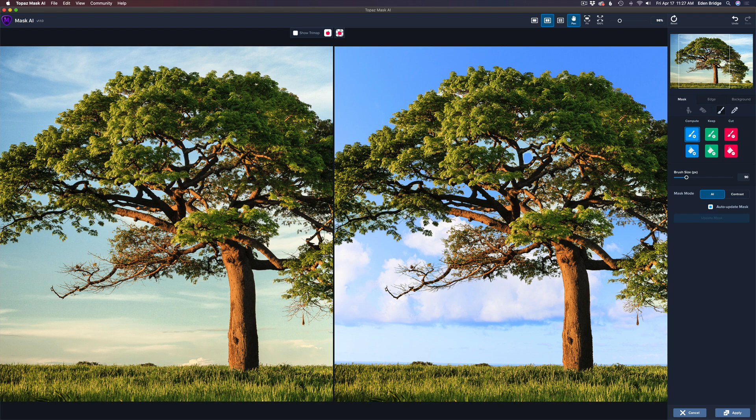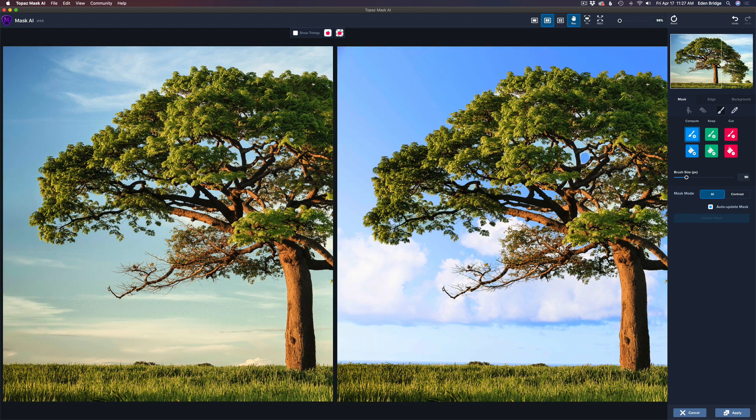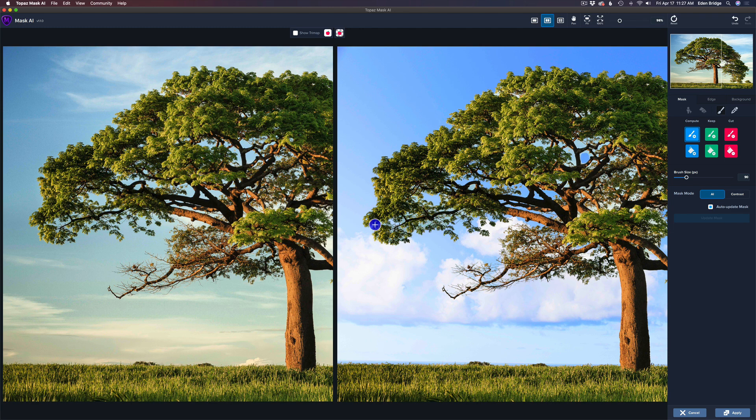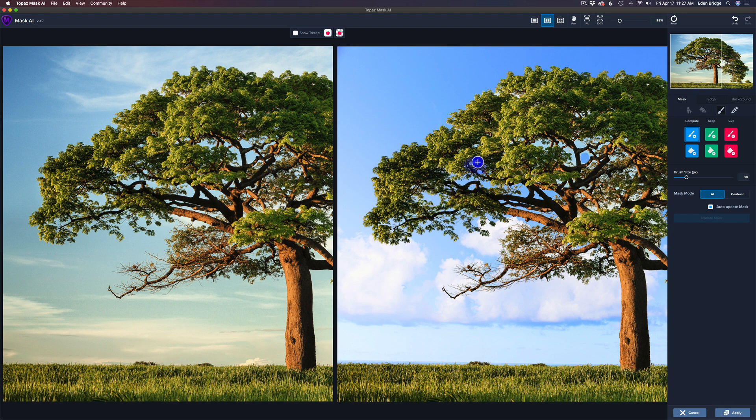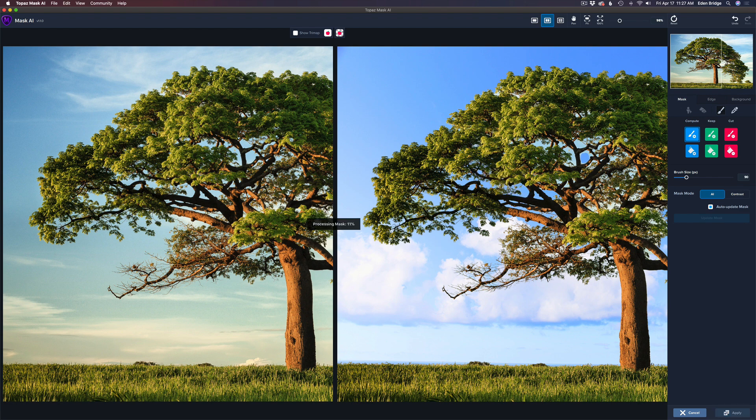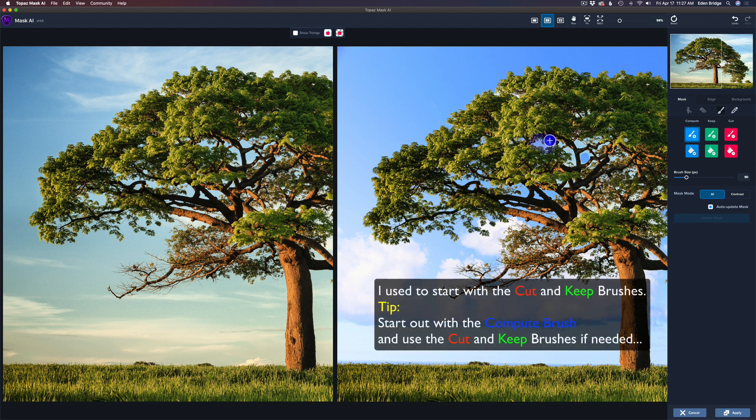I'm going to make my brush a little bit smaller with the left bracket key. You can use your left and right bracket keys to make this larger and smaller. Now, watch. I'm just going to paint over this area that it missed. And check this out, it's pretty quick. It fixed that right up.